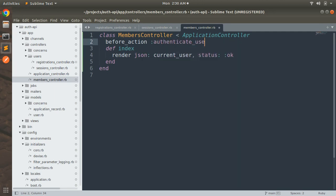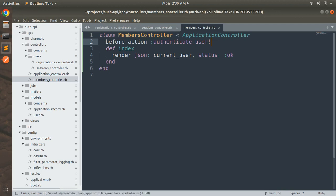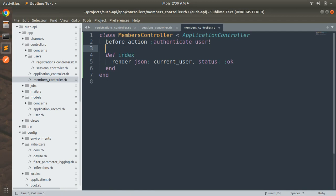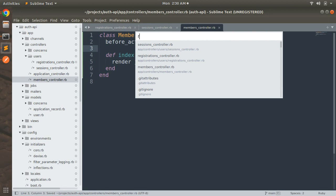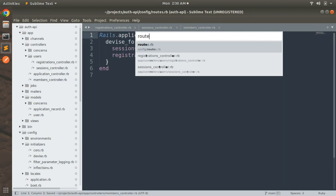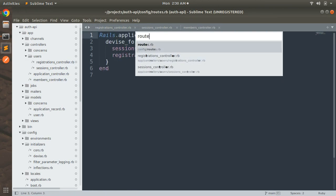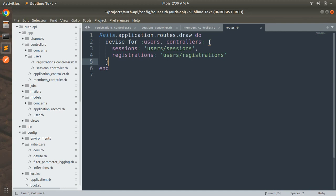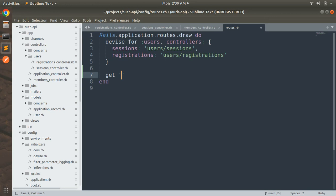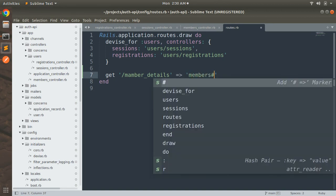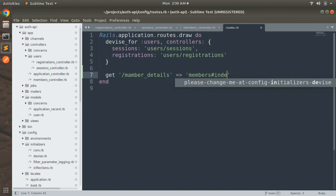Save this. Now we need to add route for this index action of the member controller so that we can make request from Postman. Open the routes.rb and in the routes.rb, come after the devise for users and add, let's say, get member_detail and then members and then index.